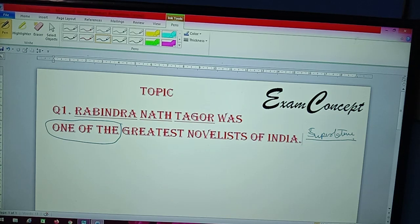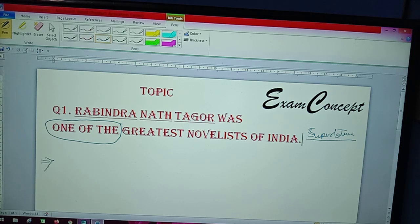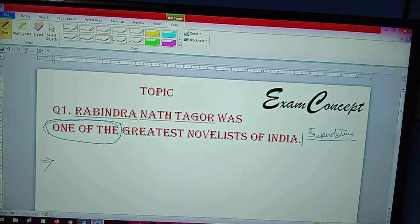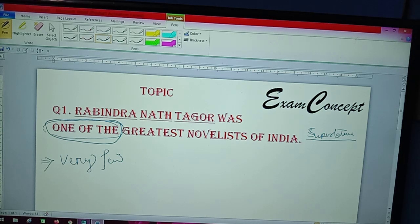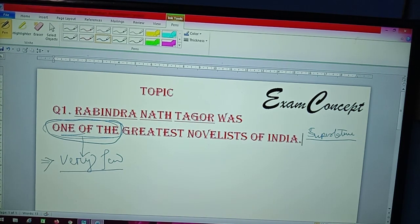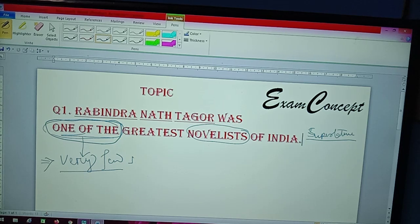This is superlative degree, and now I have to convert it into positive degree. How are we going to change it? Because of 'one of the', we have to write 'very few' here. Because of 'one of the', we bring 'very few'. So the answer begins with 'very few novelists' — and note that 'novelists' is plural.